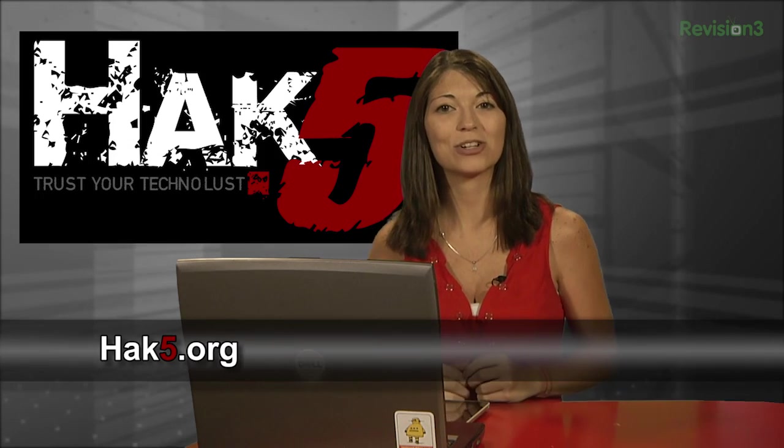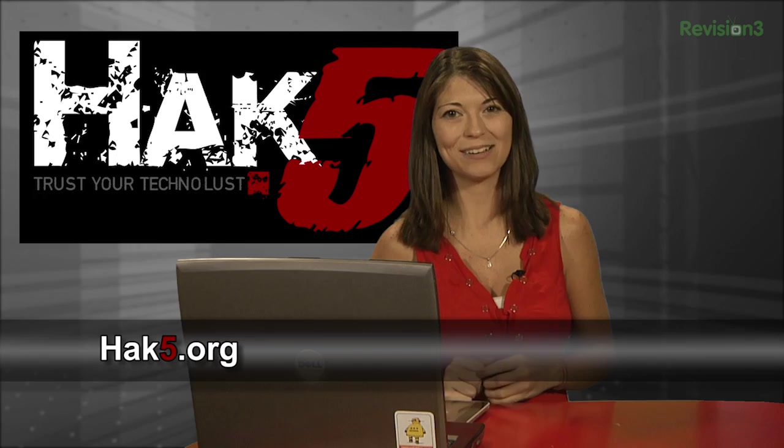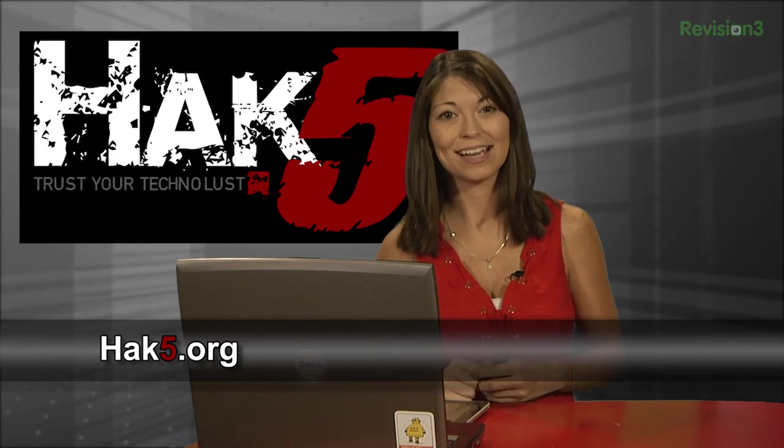And be sure to check out our sister show, Hack5, for more great stuff, just like this. I'll be there, reminding you to trust your Technolust.